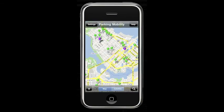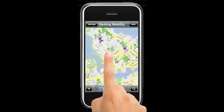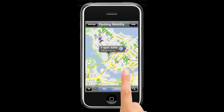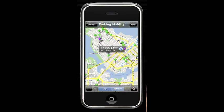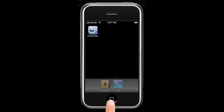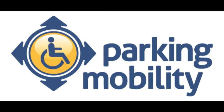This information is then stored for future reference, and is shared with other Parking Mobility users. This is one of the key values of Parking Mobility. Thanks very much. I hope you've enjoyed this video on Parking Mobility, and if you'd like to know more, please visit us at www.parkingmobility.com. Thank you.